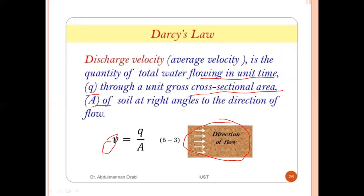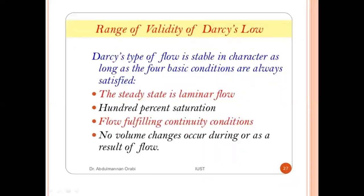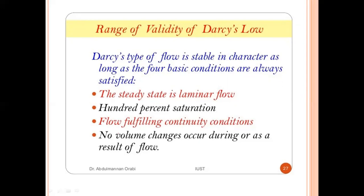The range of validity of Darcy's law: Darcy's type of flow is stable as long as four basic conditions are satisfied — first, steady state laminar flow; second, one hundred percent saturation; third, flow fulfilling continuity conditions; and fourth, no volume changes occur during or as a result of flow.